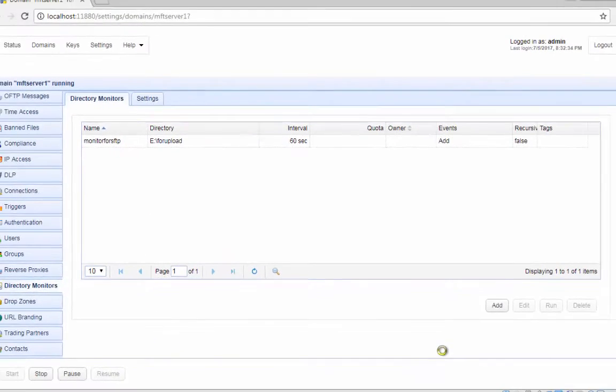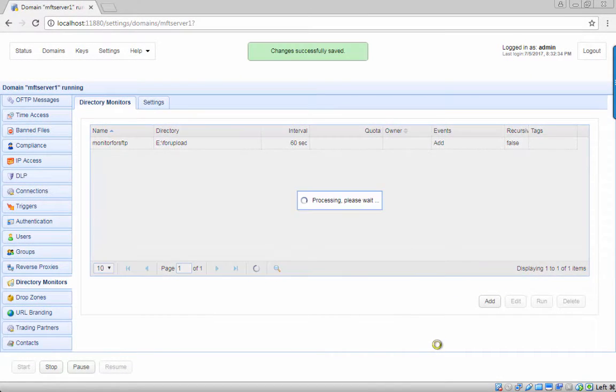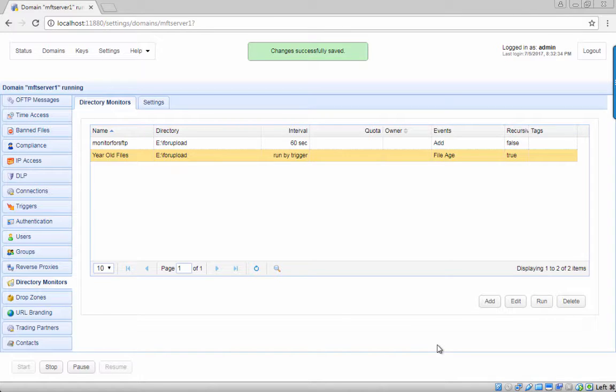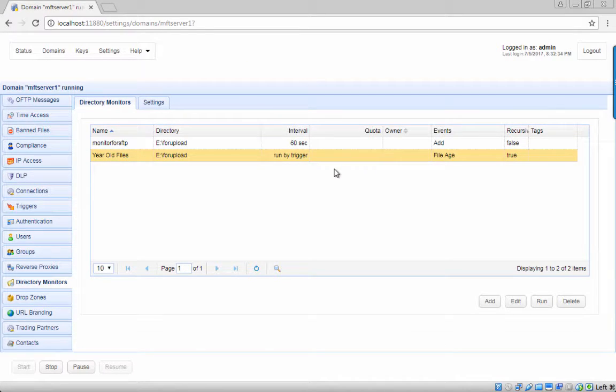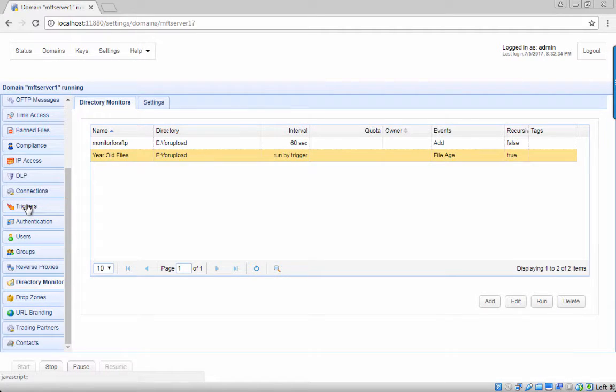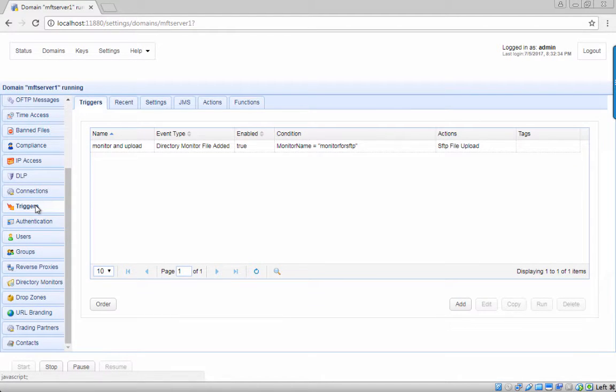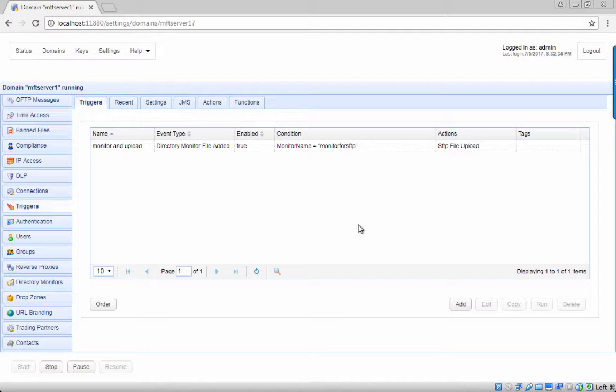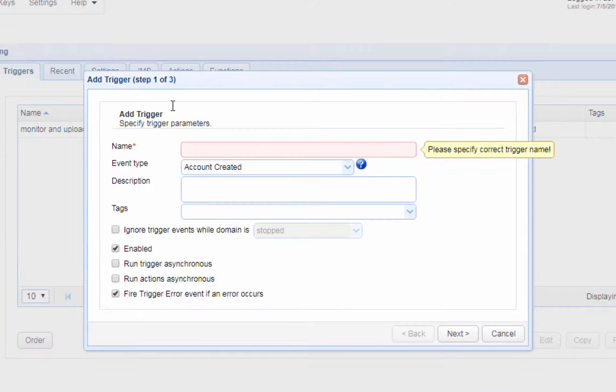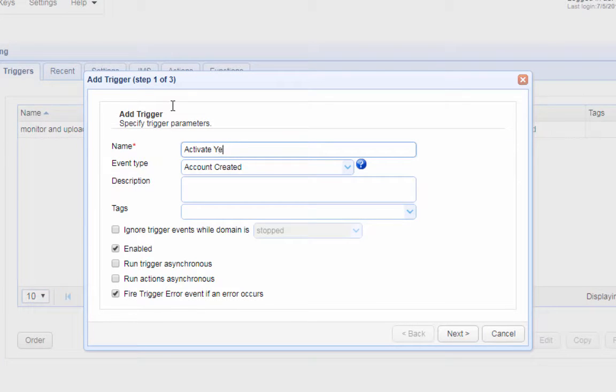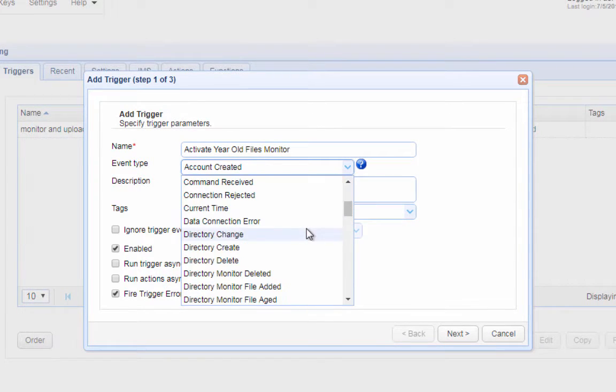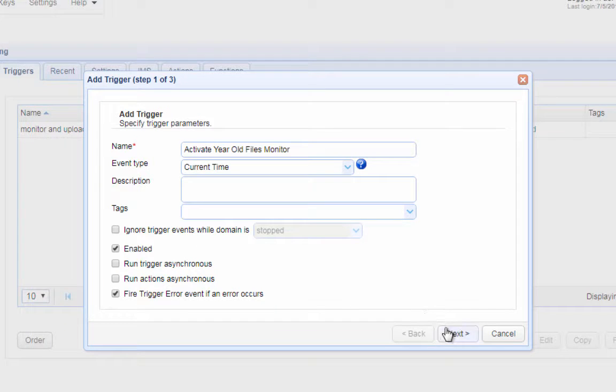Once you've created the directory monitor for detecting old files, the next step would be to create a trigger that would activate that directory monitor every night at 9:30pm. We now create a trigger that would activate the directory monitor every night. Go to the triggers node and add a new trigger. Give the trigger a name, for example, activate year old files monitor, and select the current time from the event type drop down list. Click the next button to proceed.